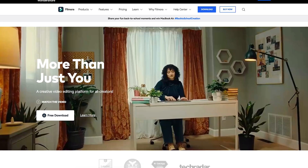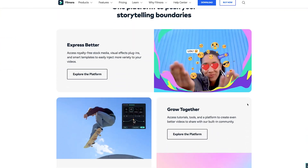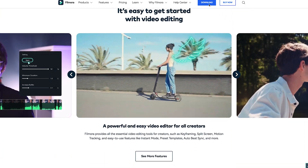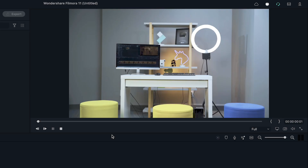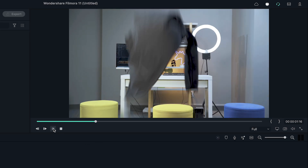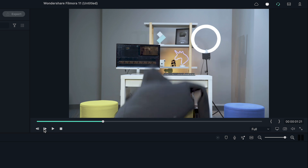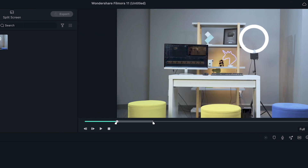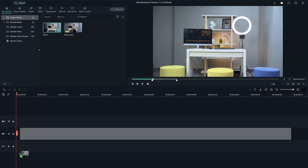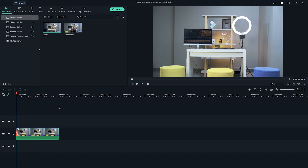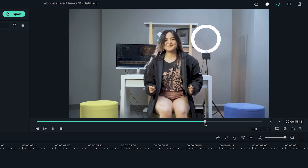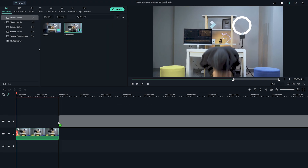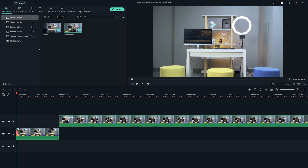If you haven't already downloaded Filmora 11, get started by going to filmora.wantashare.com or click the link in the description! Split the first clip on the frame where your jacket lands on the stool. Place it on the first track. Trim the second shot until the talent starts acting, and place it on the second track so it matches the first clip.